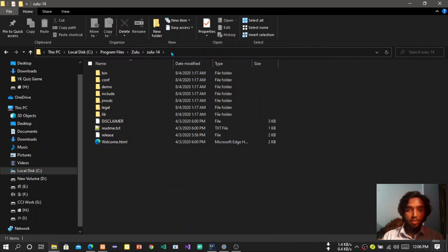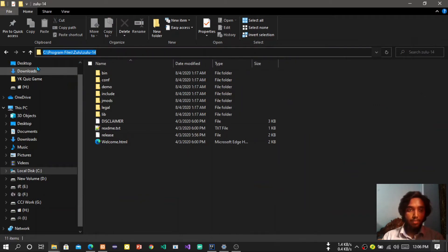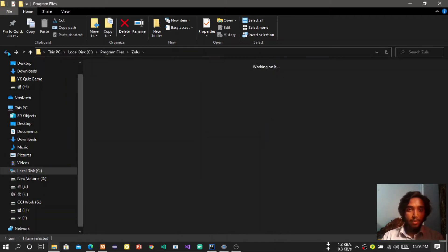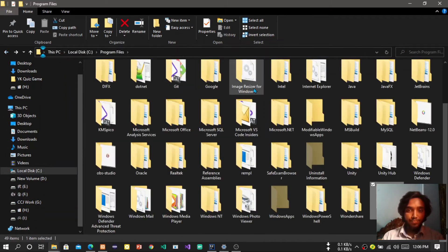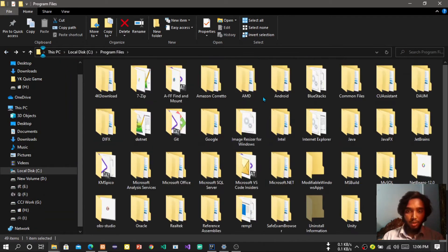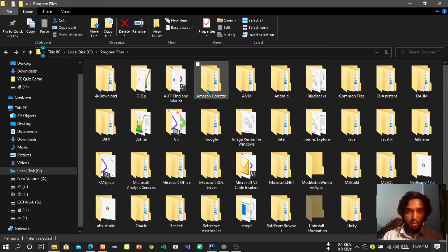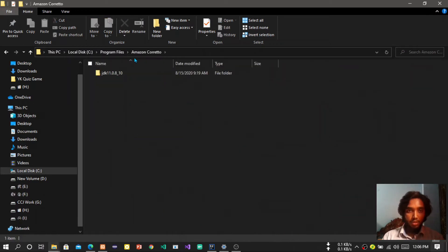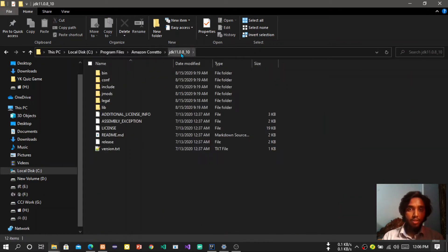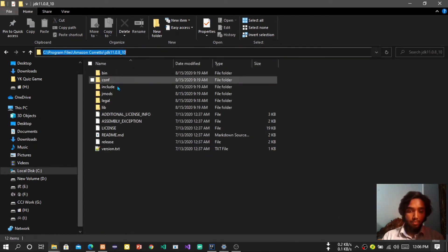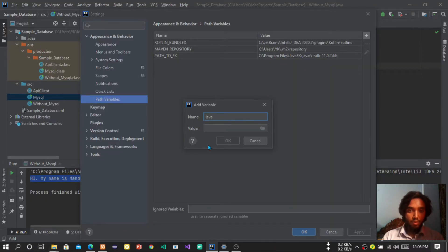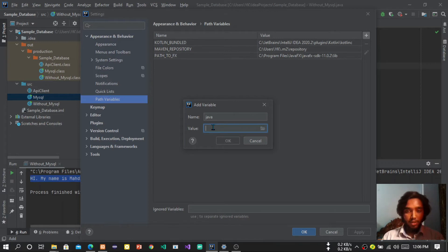But now I will use Amazon Corretto, so I will copy this path. This path found here and I am copying it.